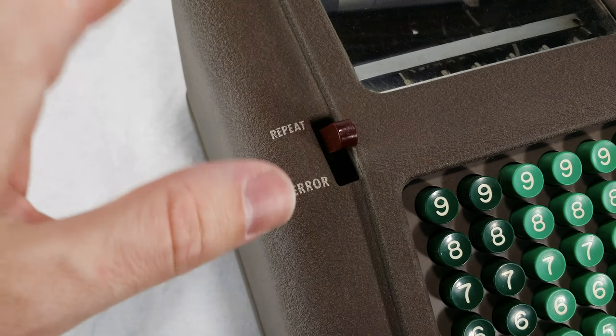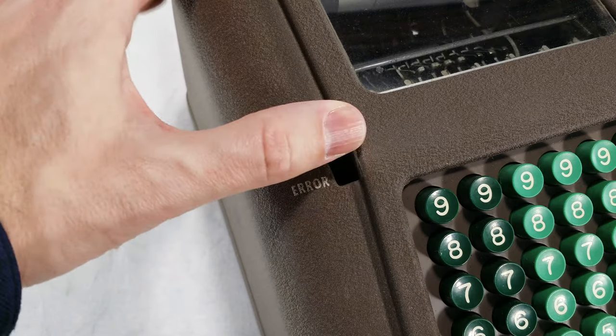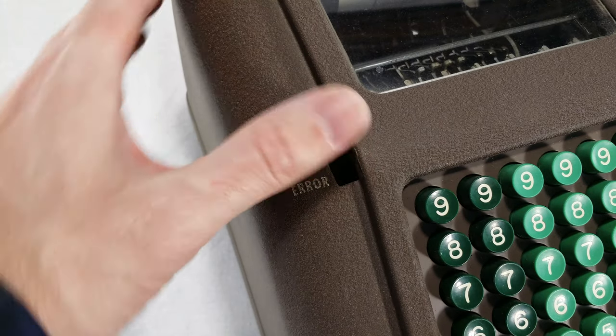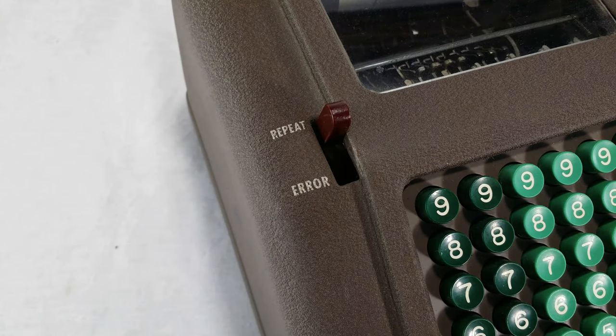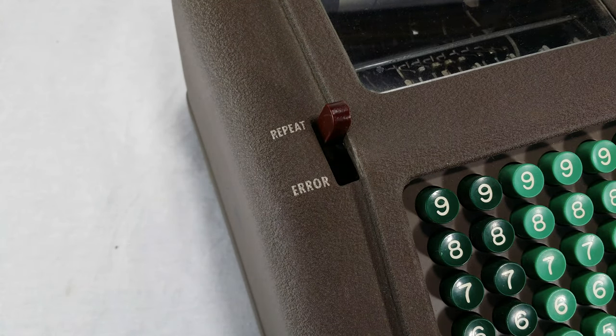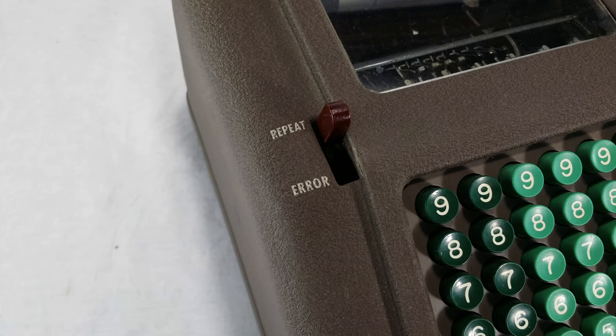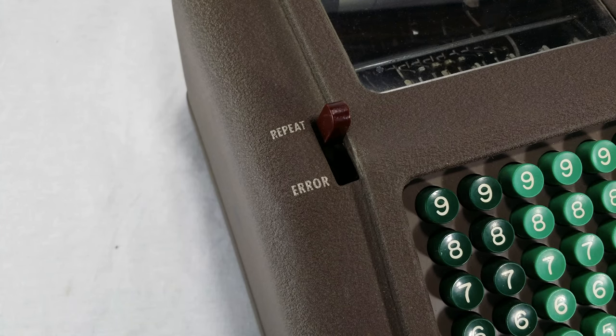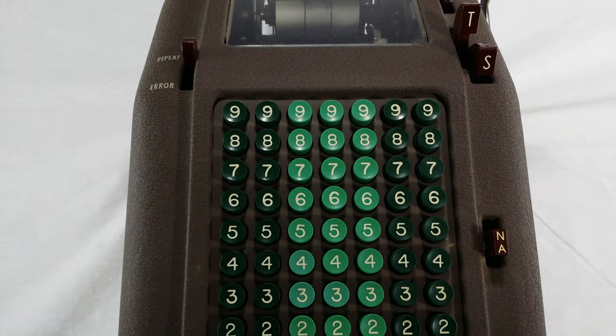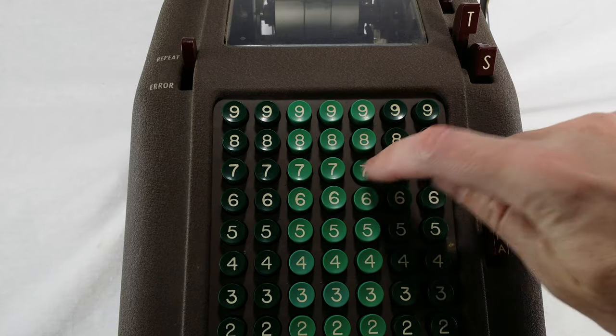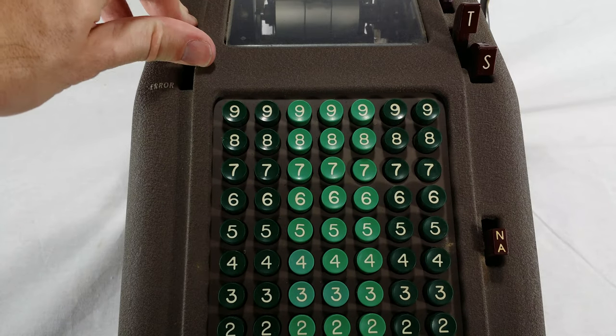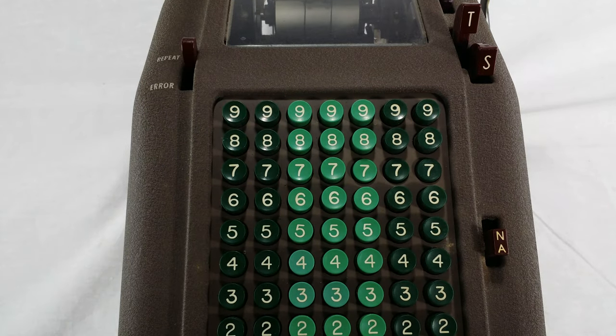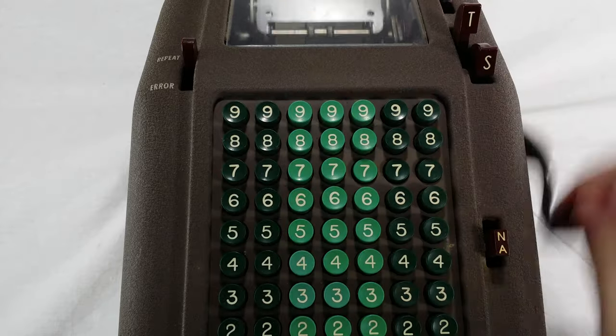If you flick the switch up, it puts the machine into repeat mode, which is for basic multiplications. With the repeat switch on, you can type a number and crank it over and over and it will stay on the keyboard. So if I multiply say 777 times 8, I just type 777 on the keyboard, I hit the repeat and crank it 8 times.